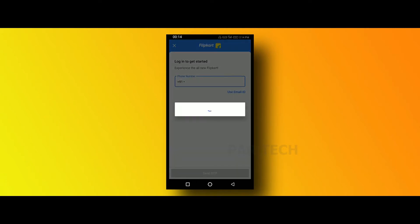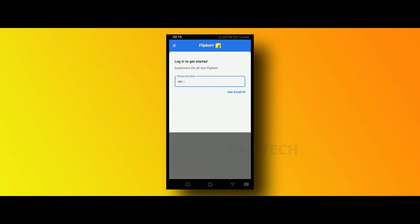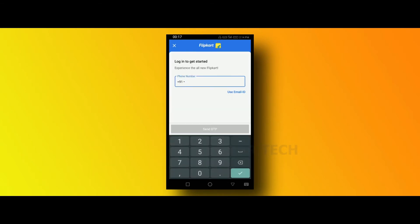When you have a number, you can get a mail address.